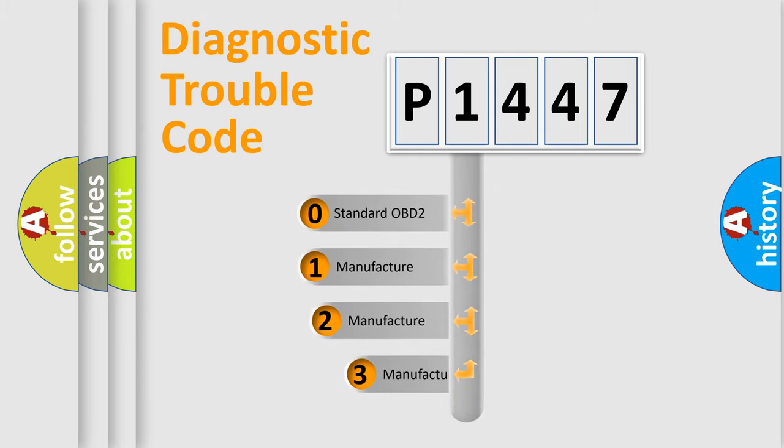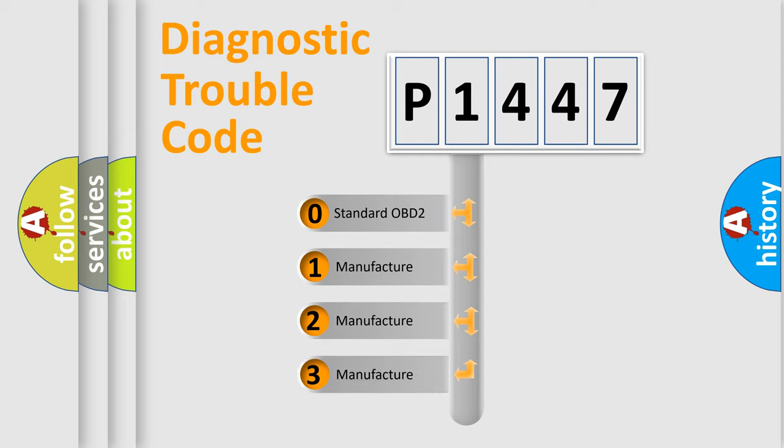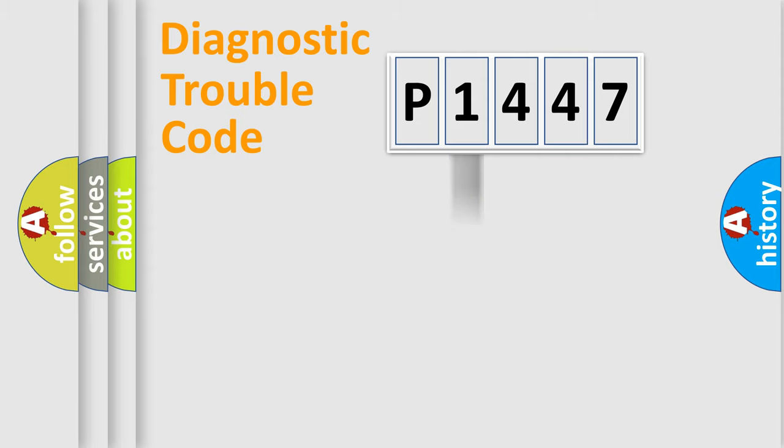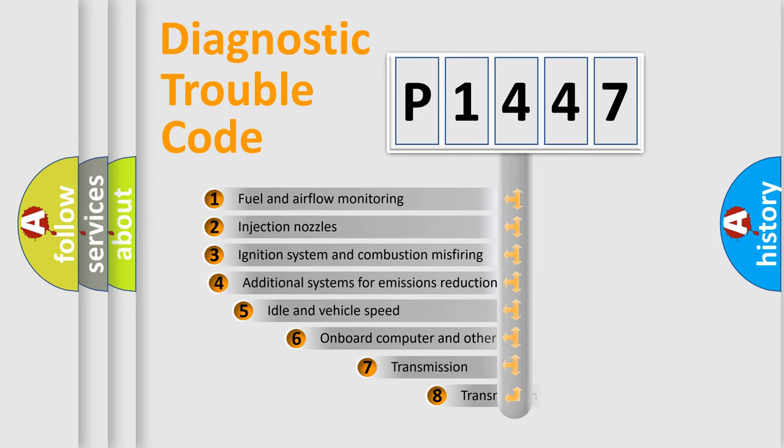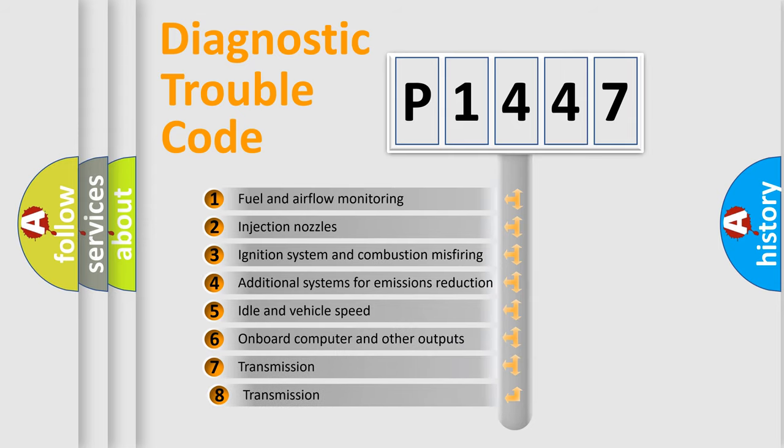If the second character is expressed as zero, it is a standardized error. In the case of numbers 1, 2, 3, it is a manufacturer-specific error. The third character specifies a subset of errors.